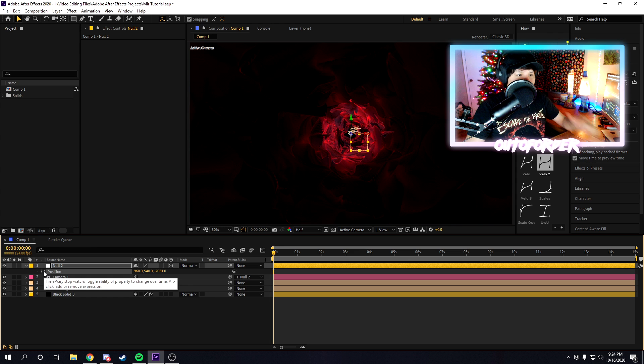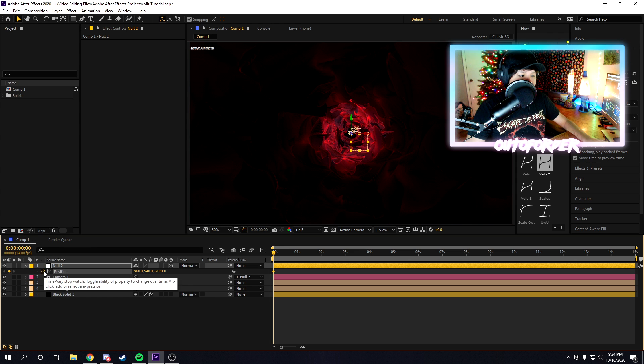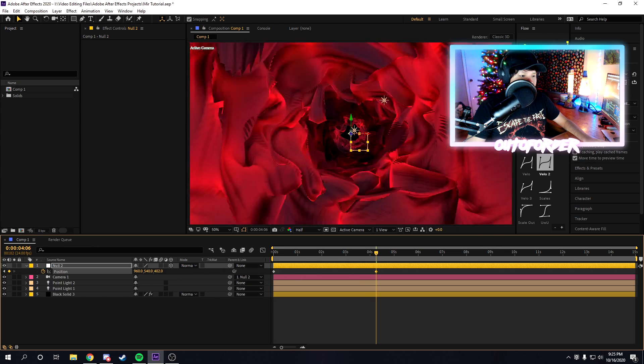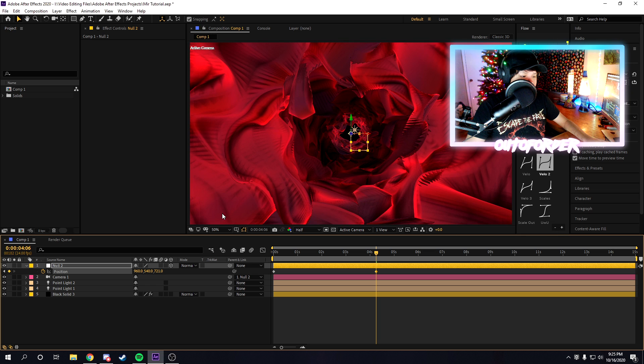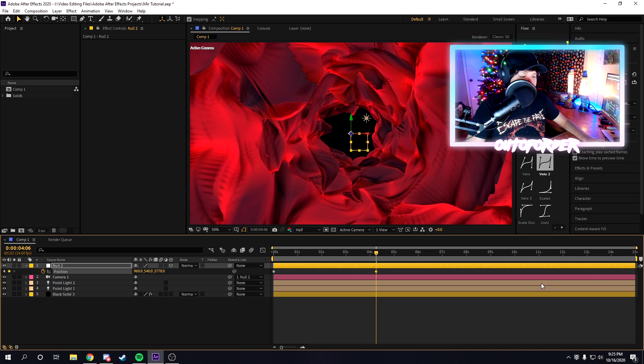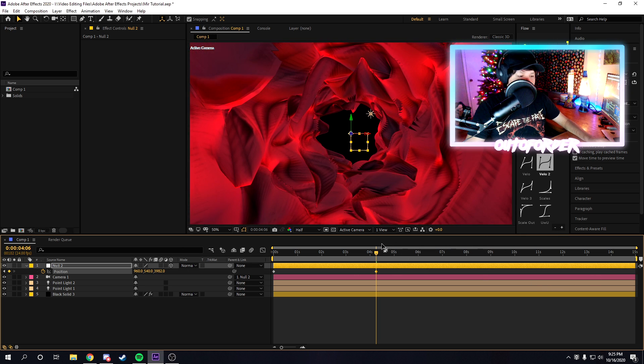I'm just going to position my null object a little bit back, press the keyframe button, and then we're going to position it a little bit forward. I'm just going to move this slider here to move throughout space and time.